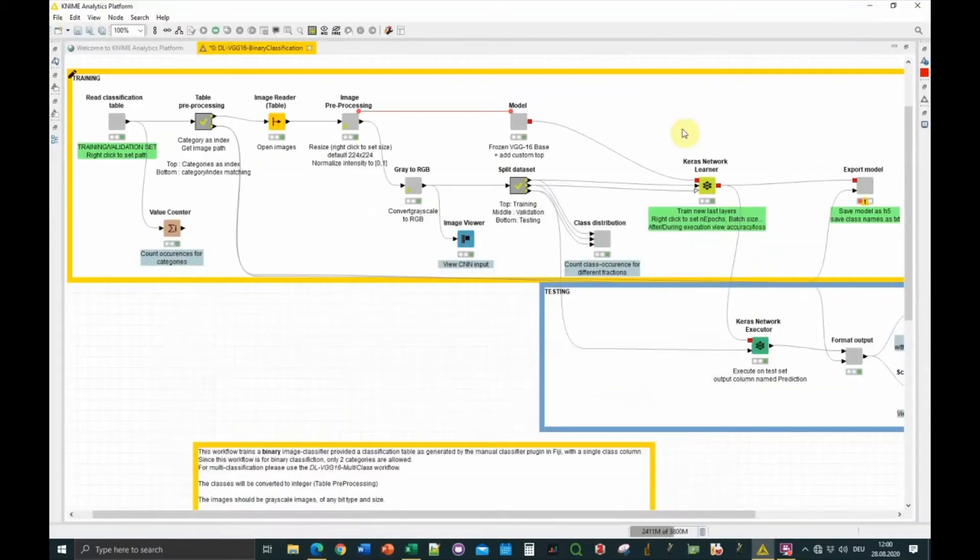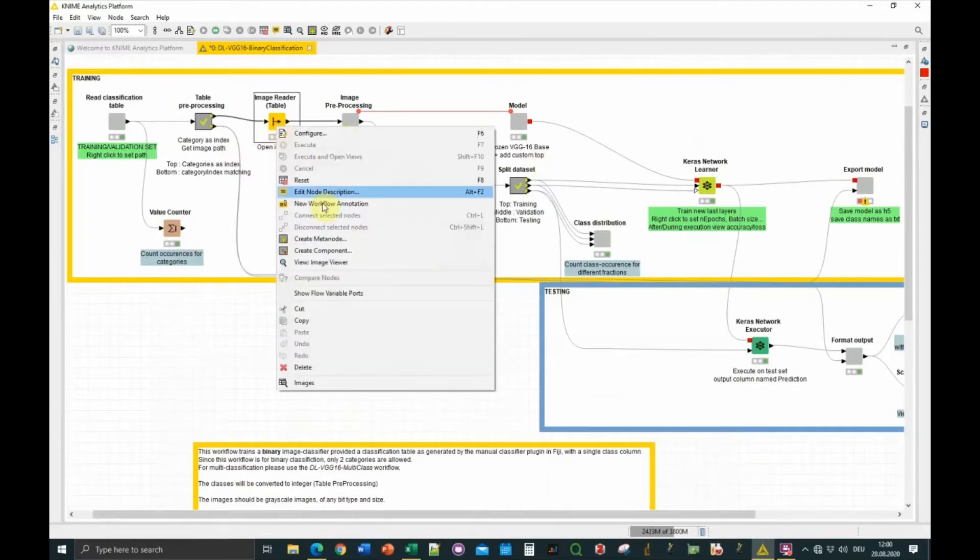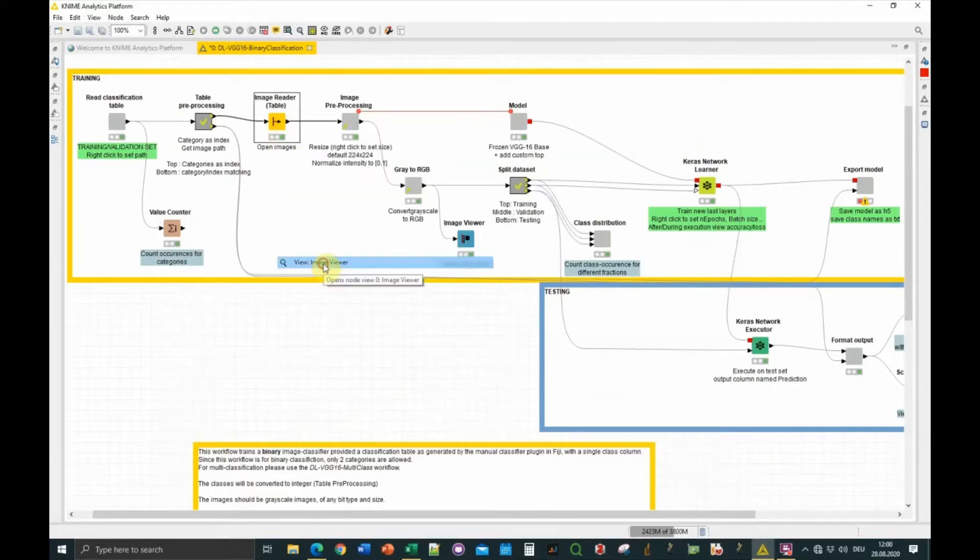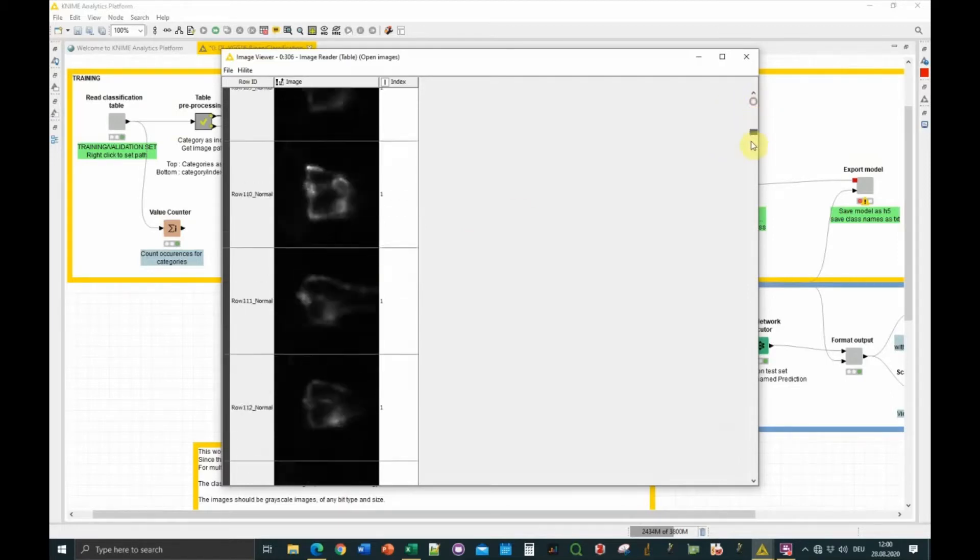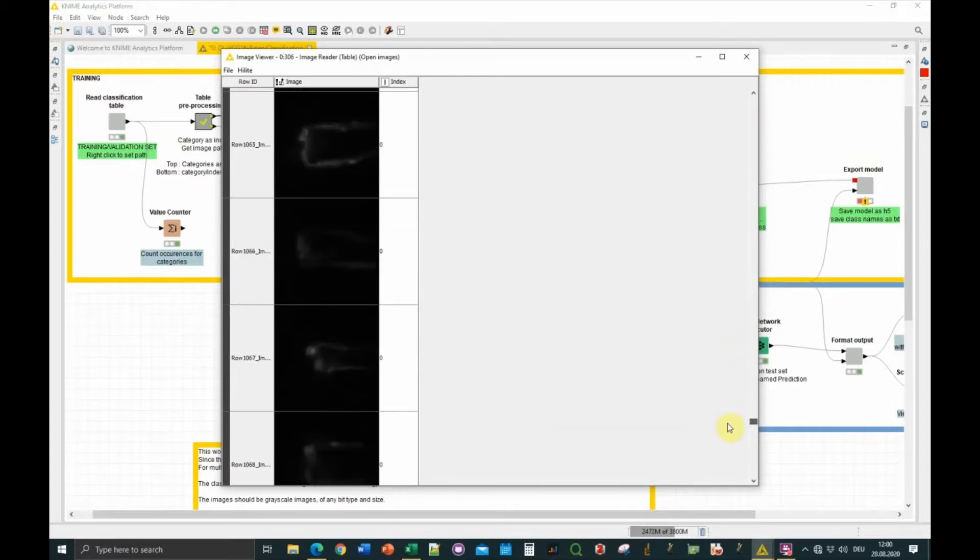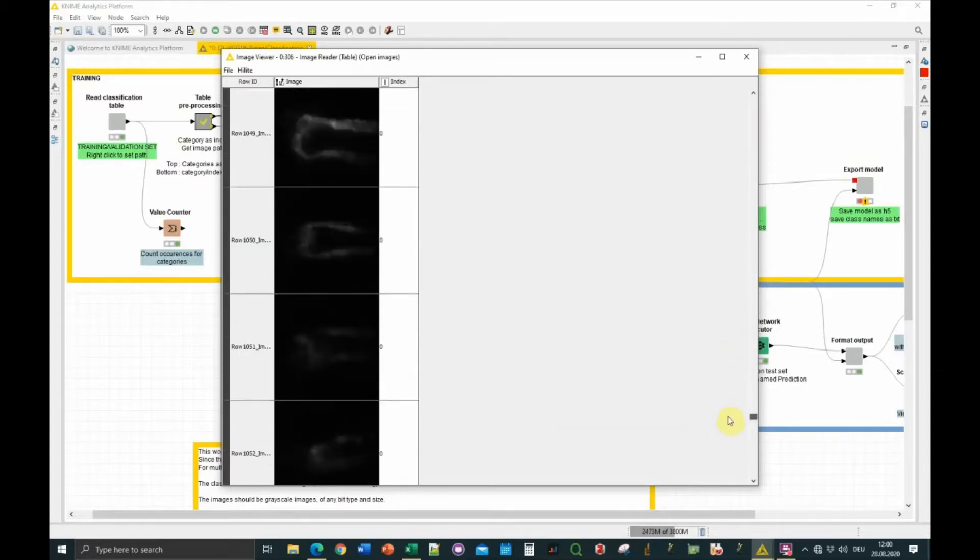The purpose is to have a model that takes an image and says this image belongs to this class or this class. This workflow is doing binary classification, meaning there are only two output classes. I'm illustrating it on some biological problem, actually some images of kidney. These are the images, and we want to recognize two morphologies: this normal morphology, and then an impaired morphology which is more like this, somewhat elongated.